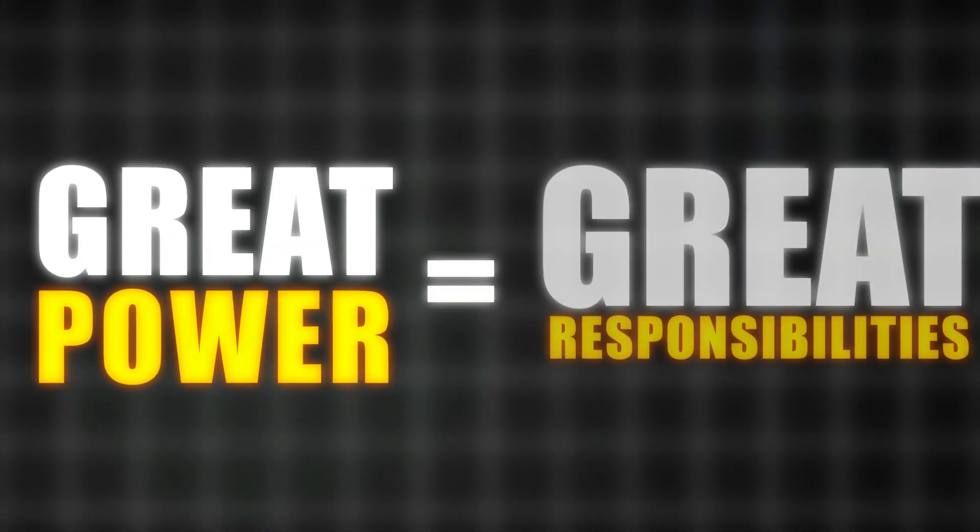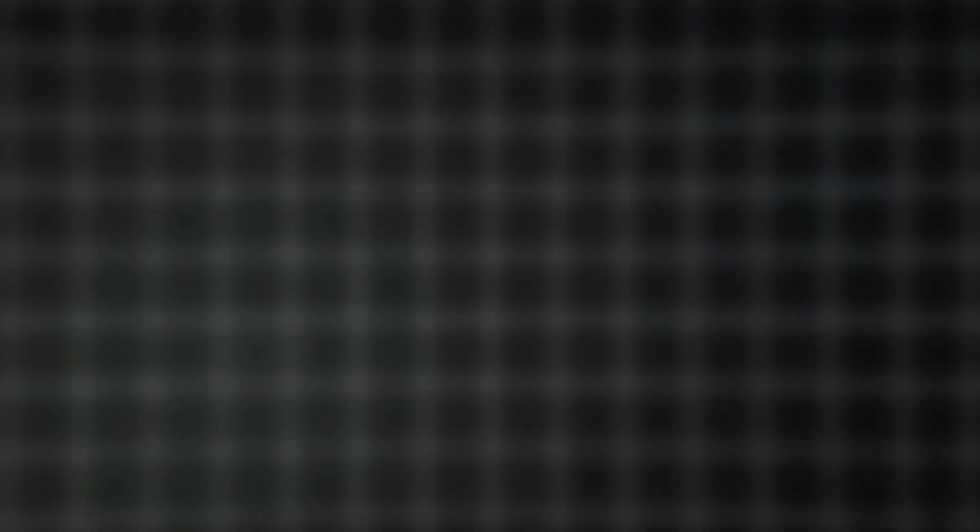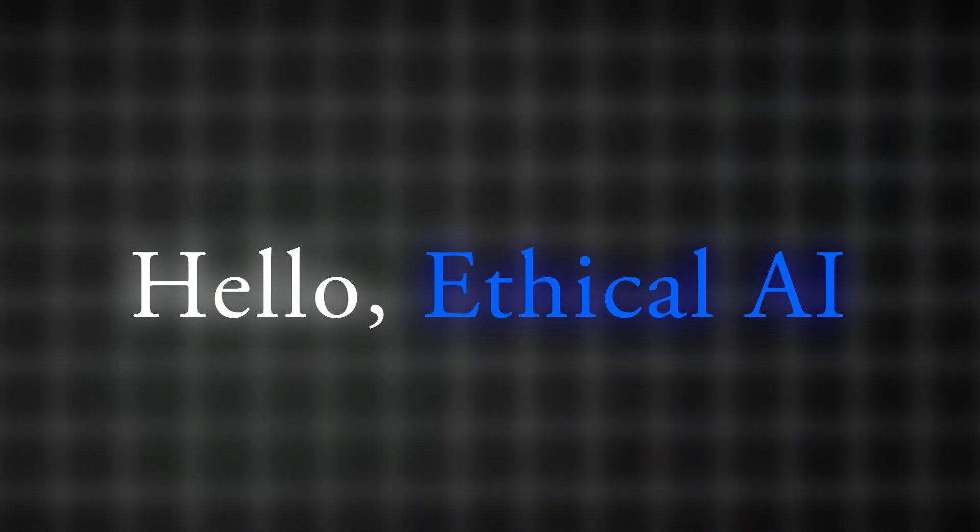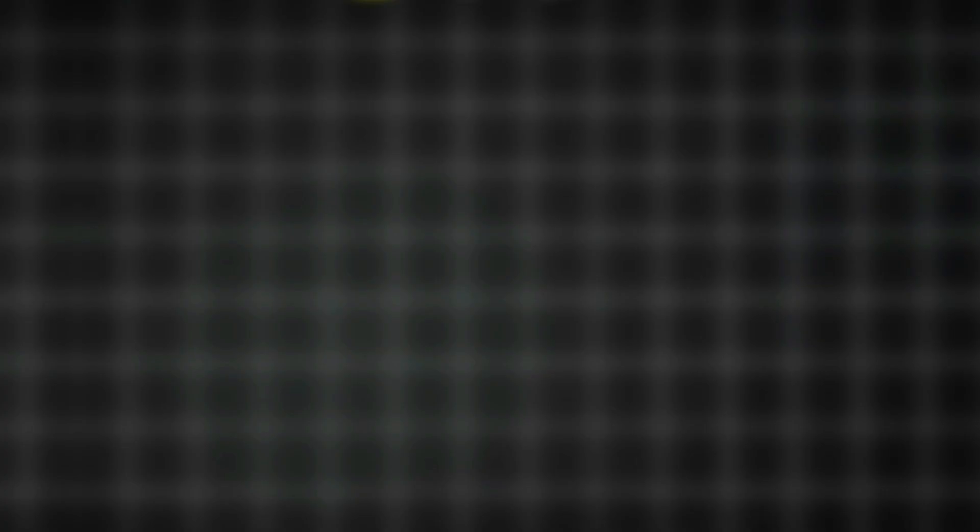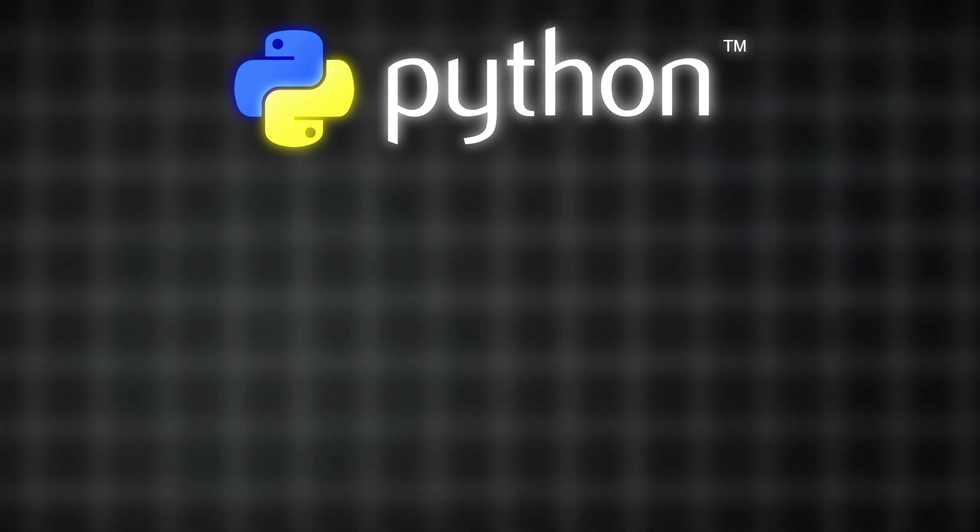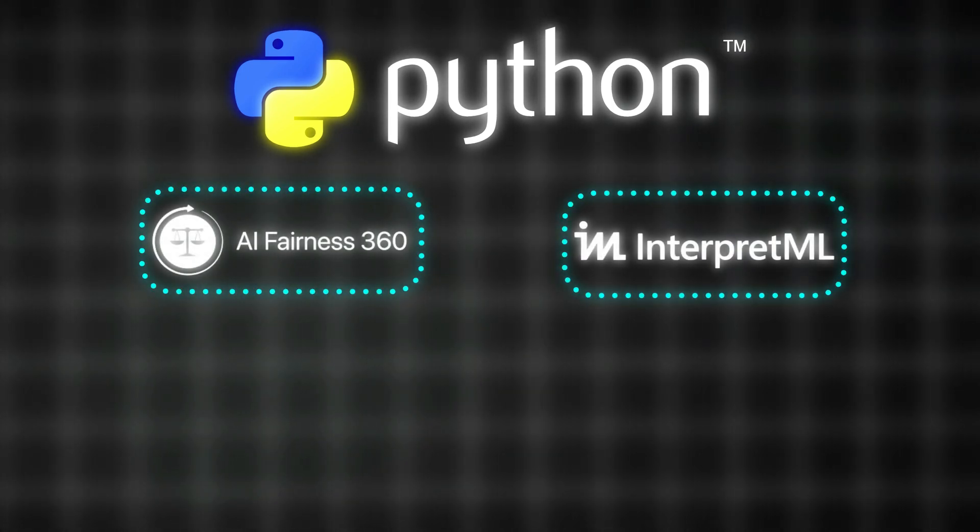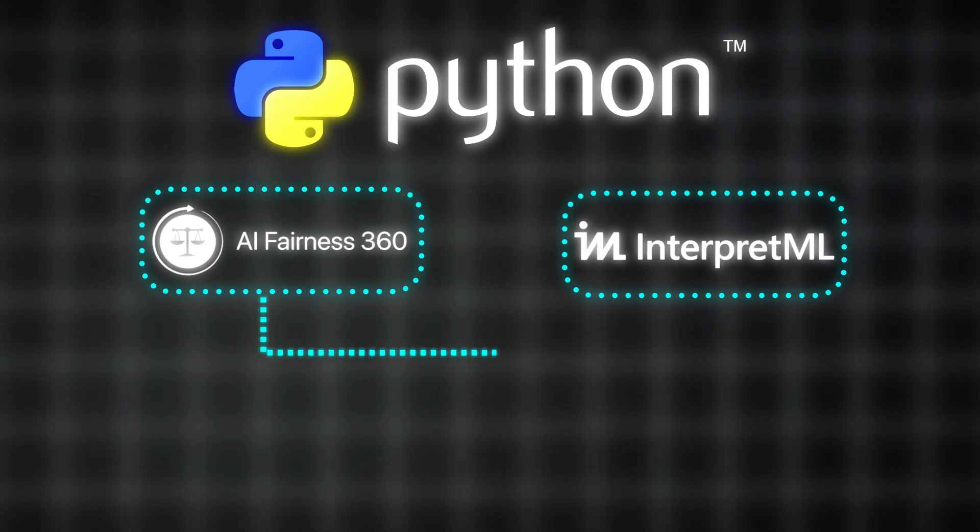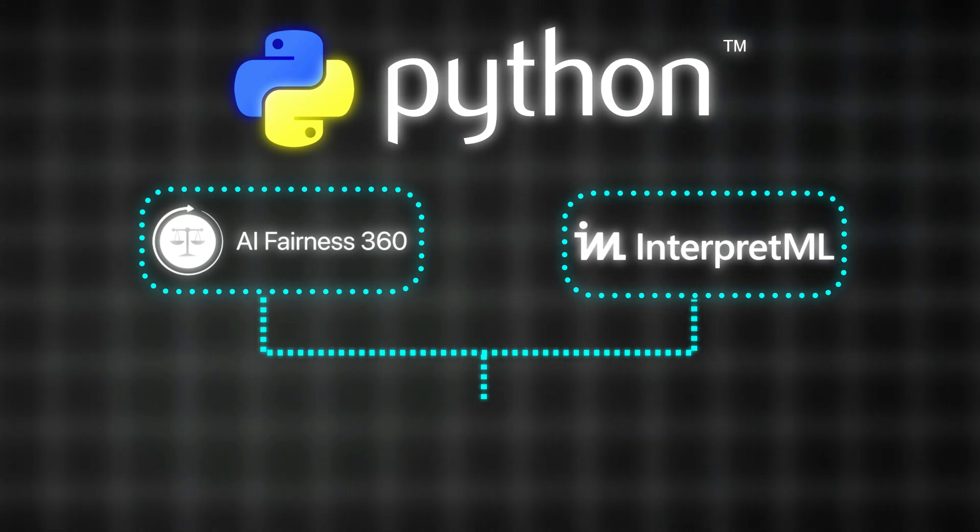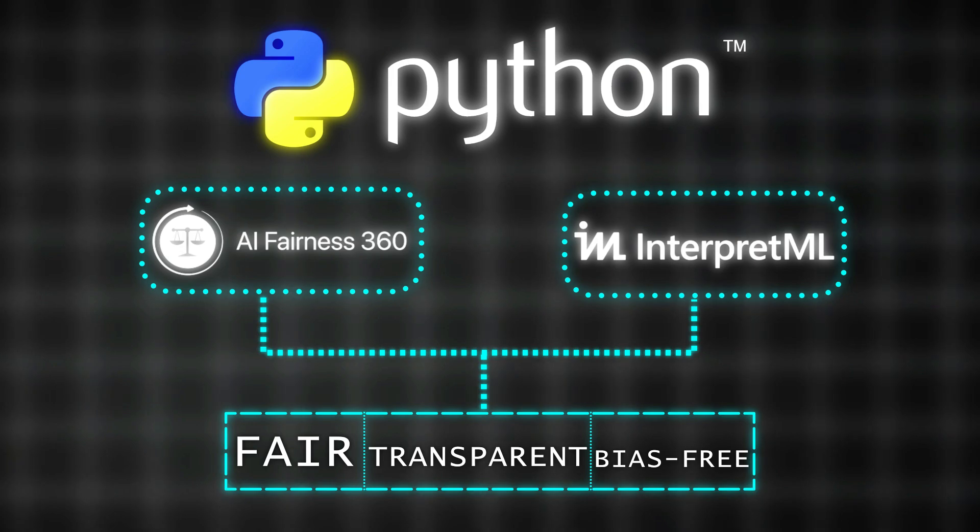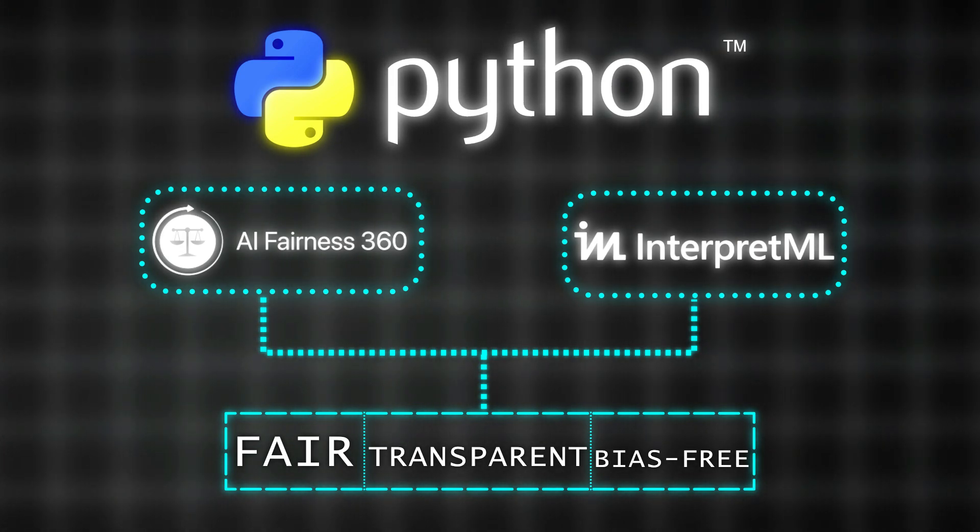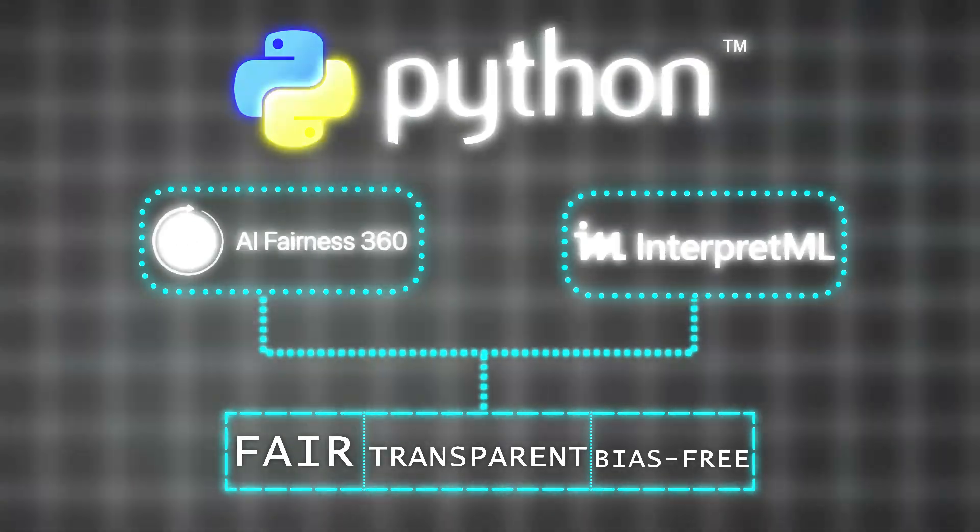With great power comes great responsibility. Hello, ethical AI. Python leads the charge with tools like AI Fairness 360 and InterpretML. These frameworks ensure AI models are fair, transparent, and bias-free. Because in 2025, responsibility isn't optional. It's essential.